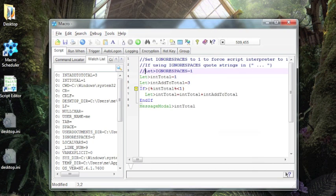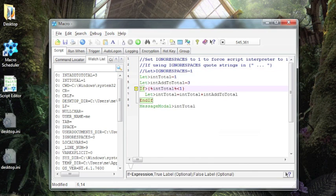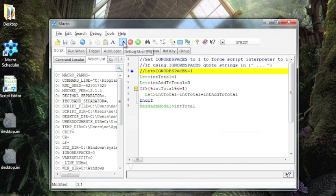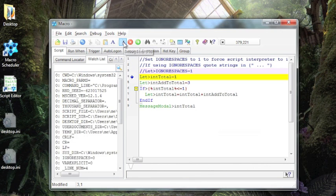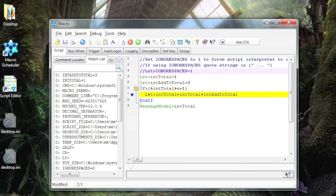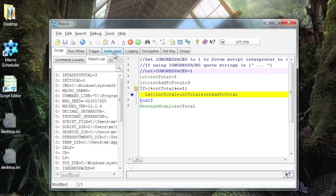So really what I would want to do is make this less than or equal, and now if we step through, you will see that it does execute the command to add the two together.